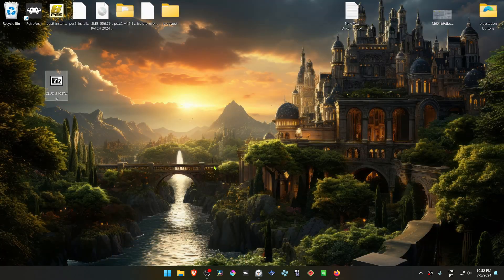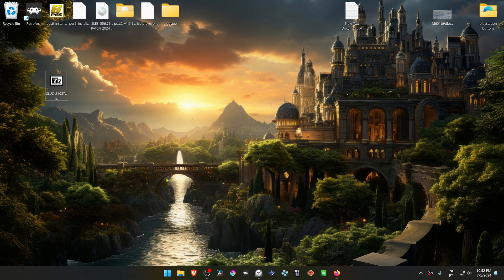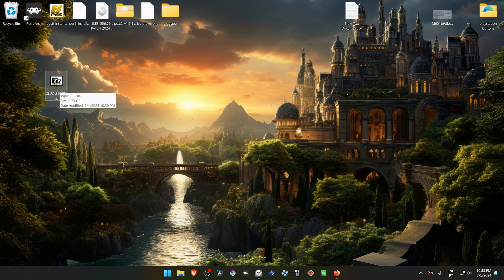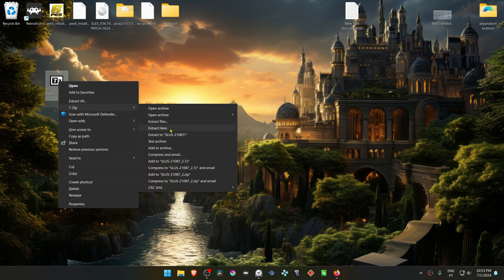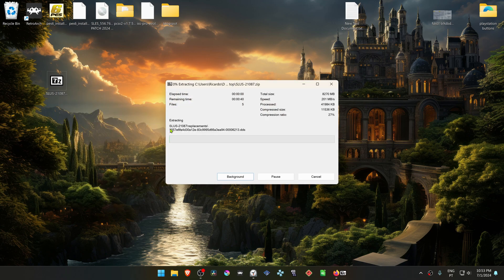After the download is complete, go to where you have downloaded the file and then extract it. If you're using 7-Zip on Windows 11, you can hold shift and then right click, go to 7-Zip, and then extract here.